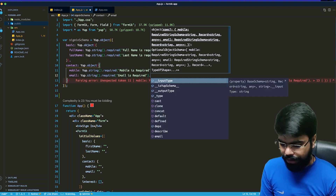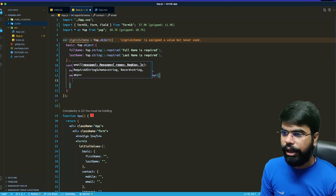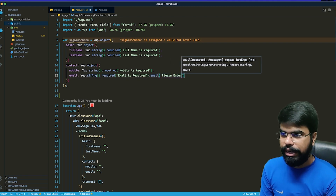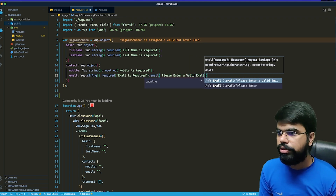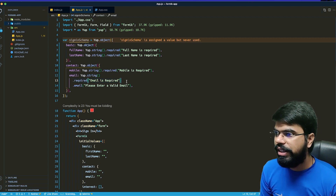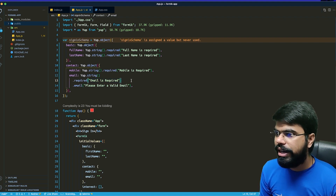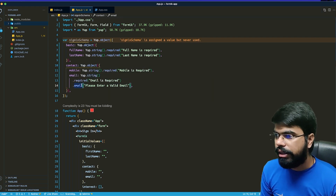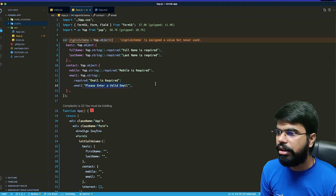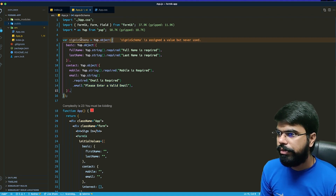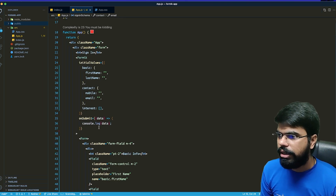For email I will say it is required — 'email is required' — and then chain .email() with the message 'please enter a valid email'. This way Formik first checks if the field is empty and shows 'email is required', and if the user enters something invalid it shows 'please enter a valid email'. We'll skip interest validation for now.